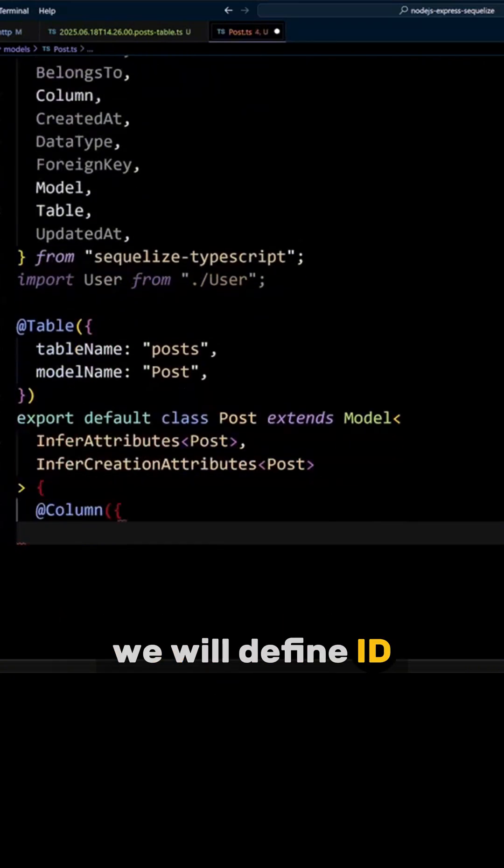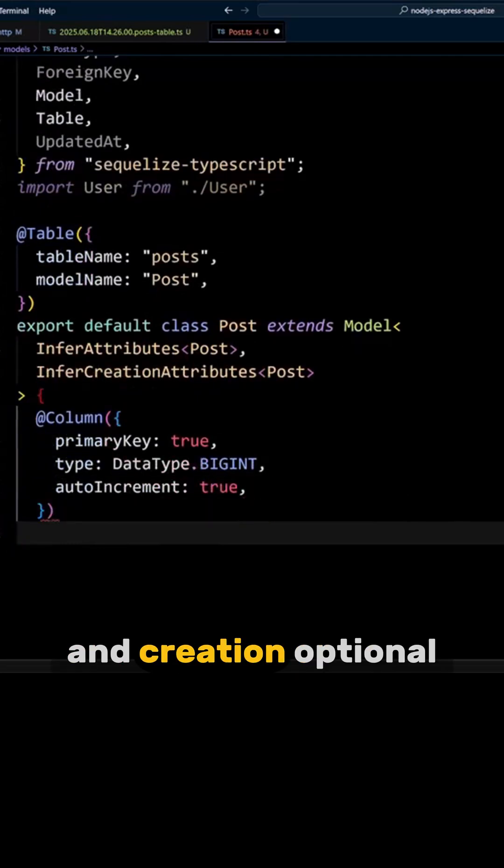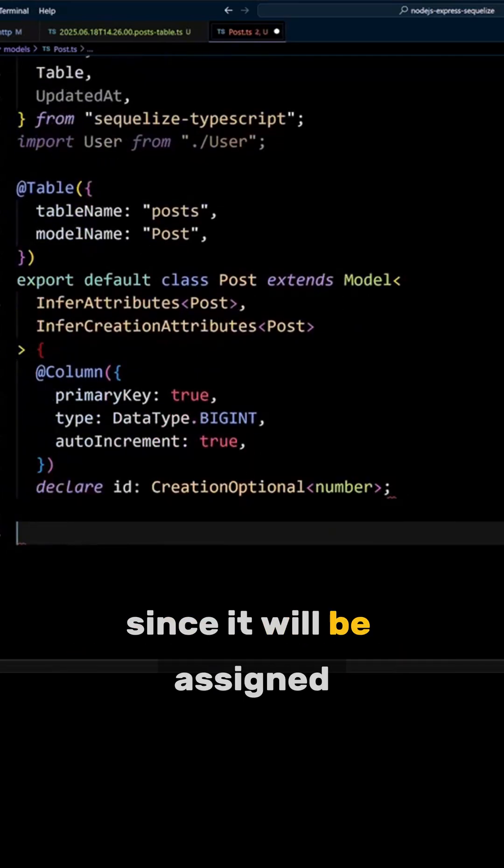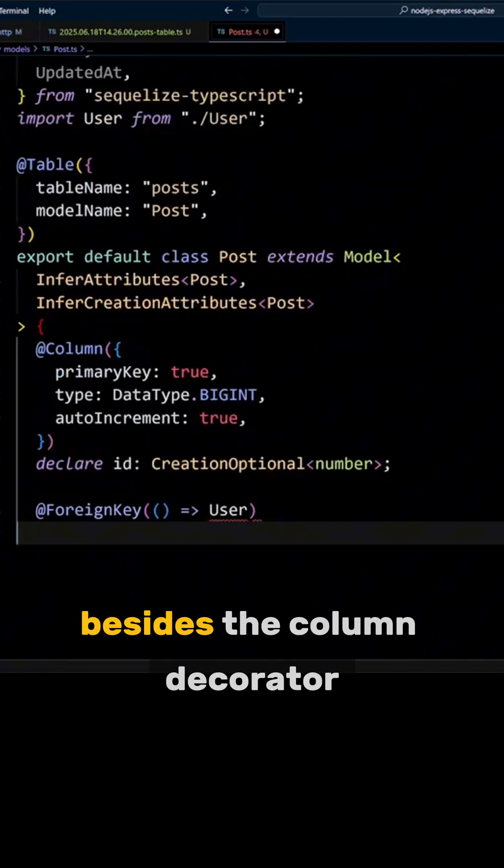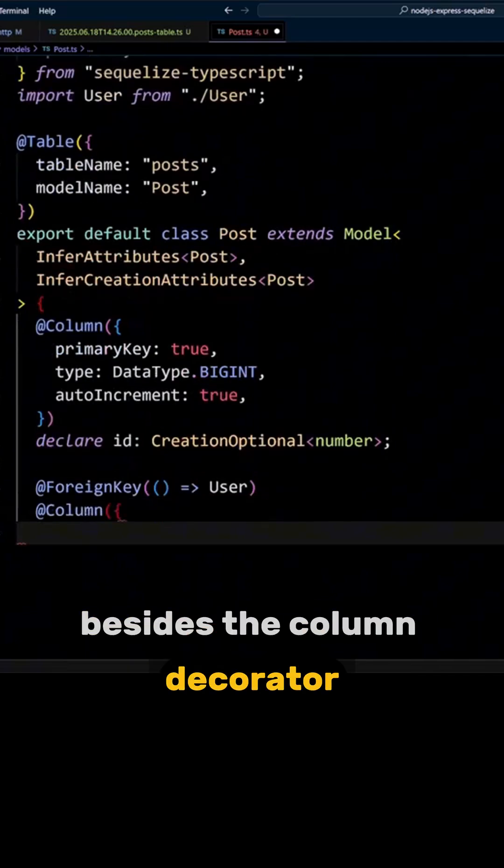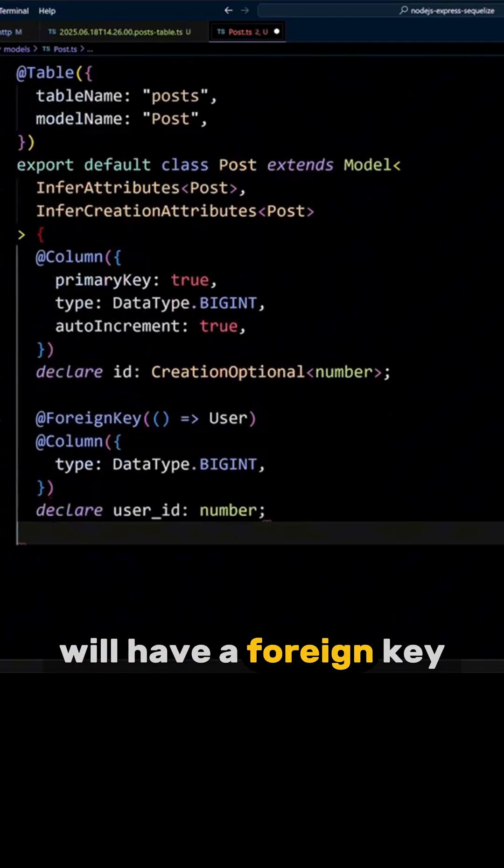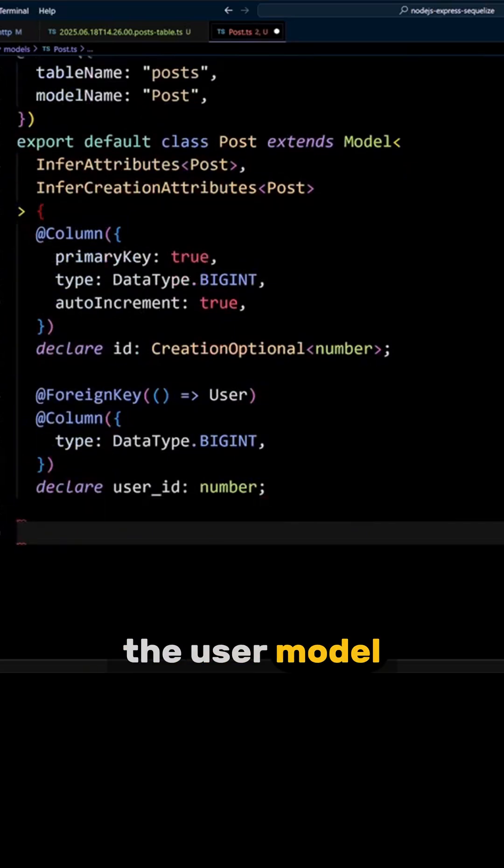We will define ID as primary key and creation optional since it will be assigned by the database. Besides the column decorator, user ID will have a foreign key decorator that references the user model.